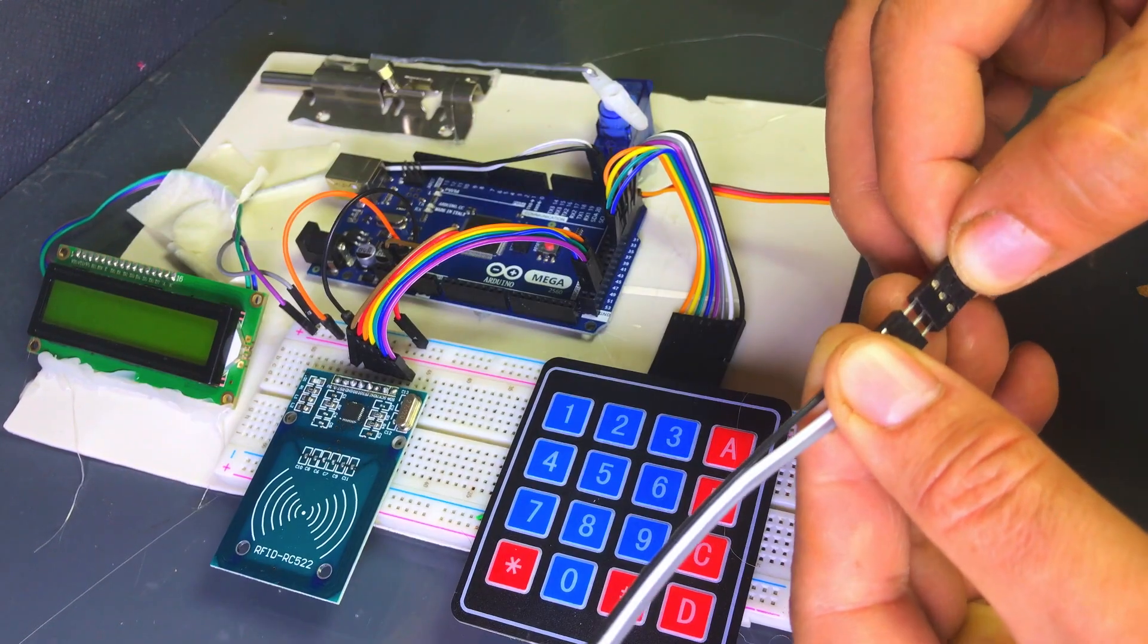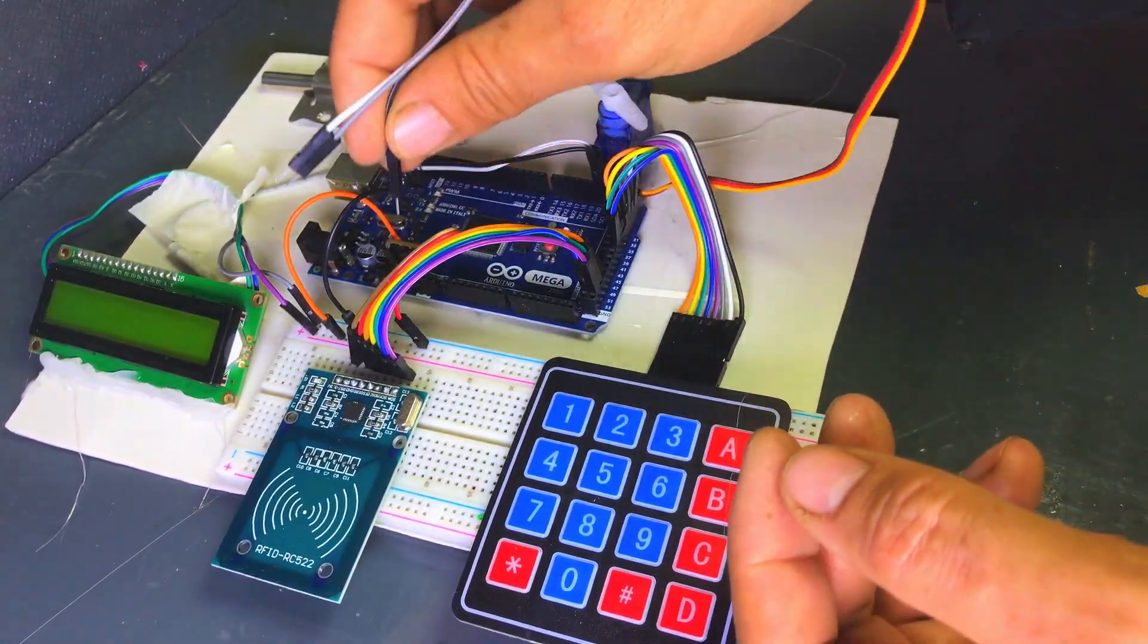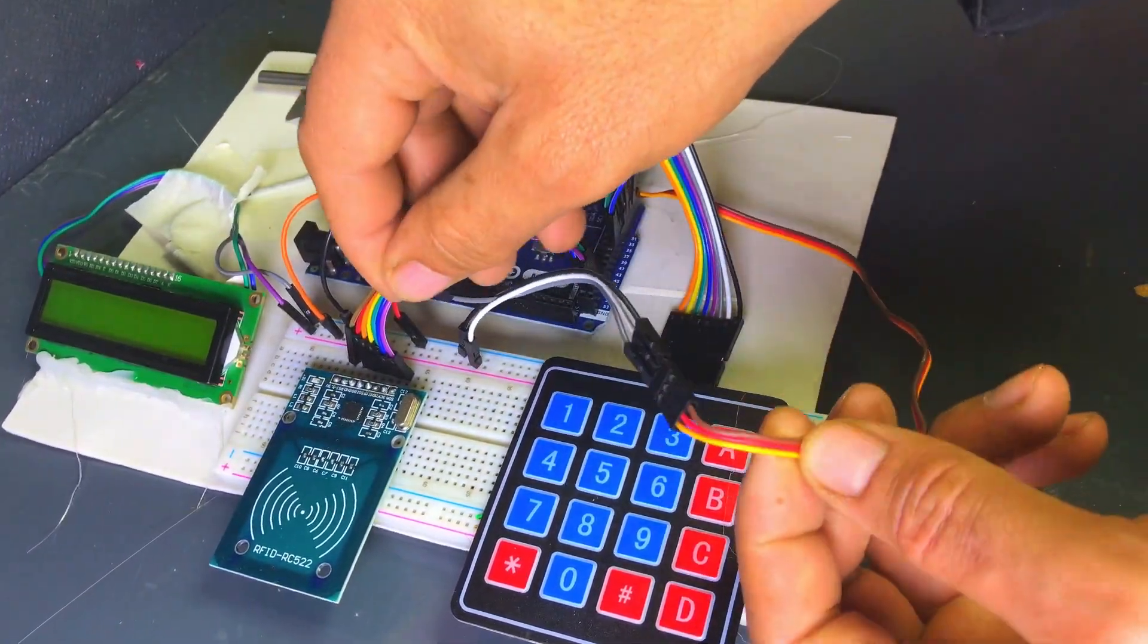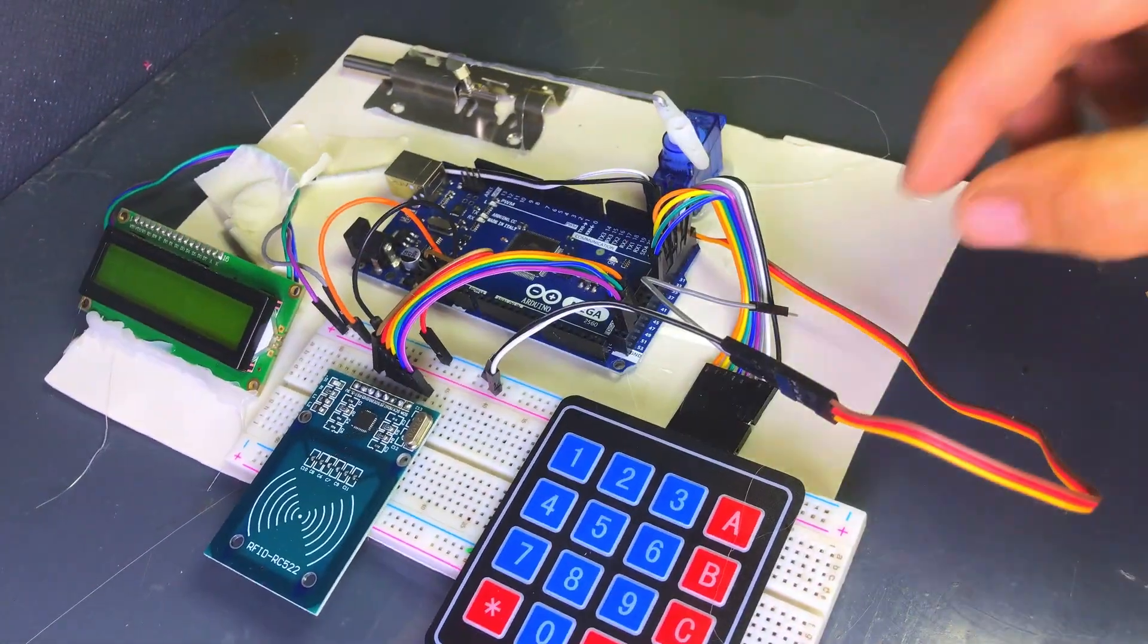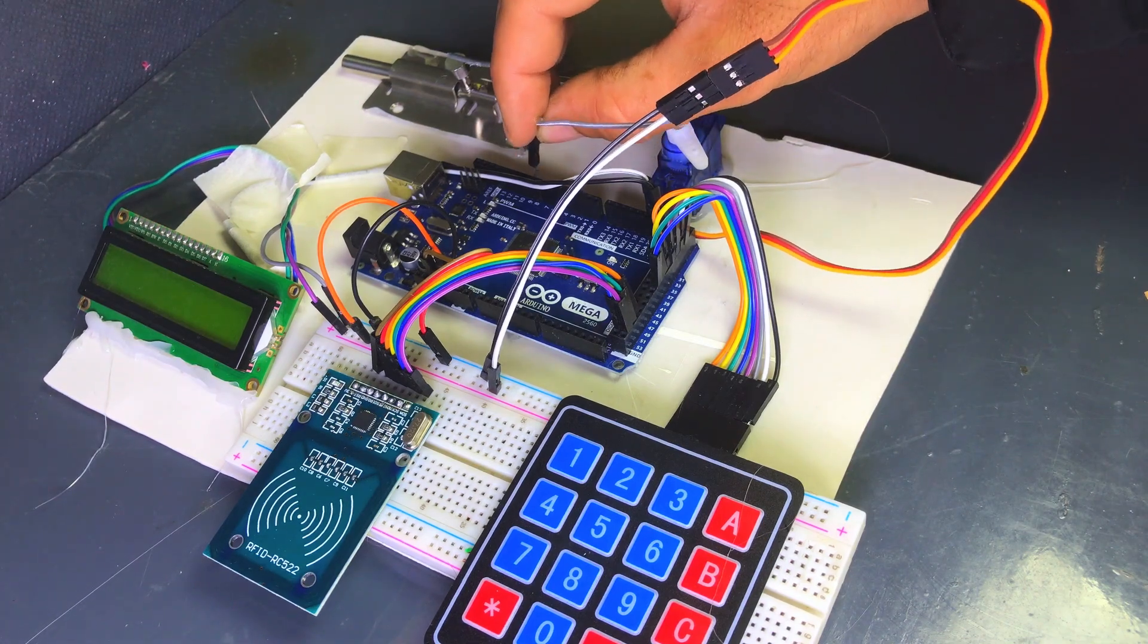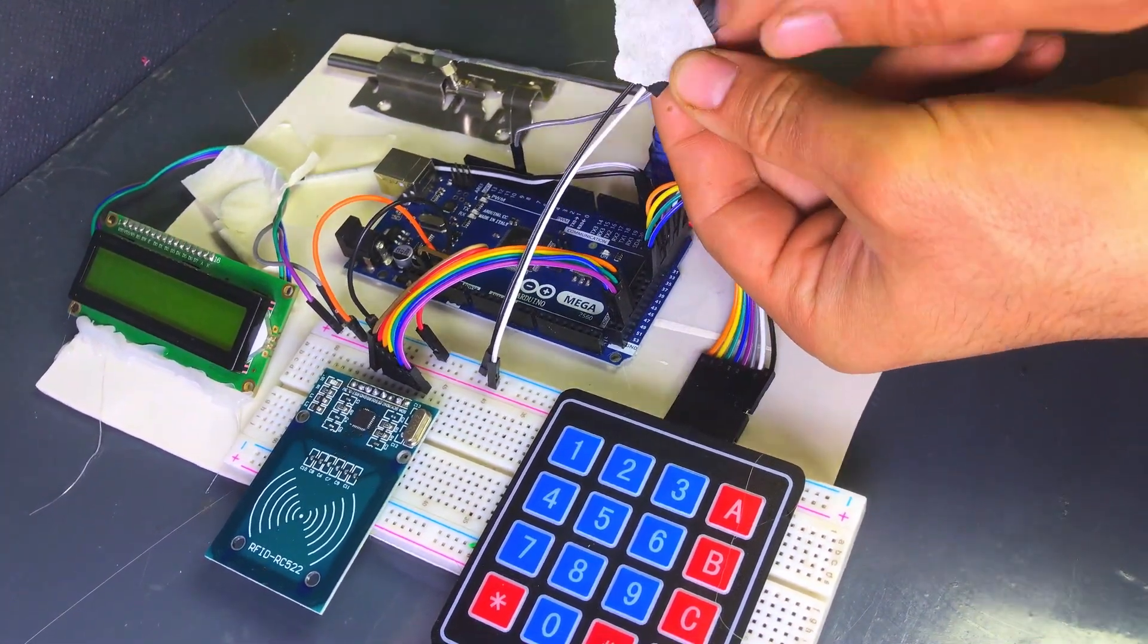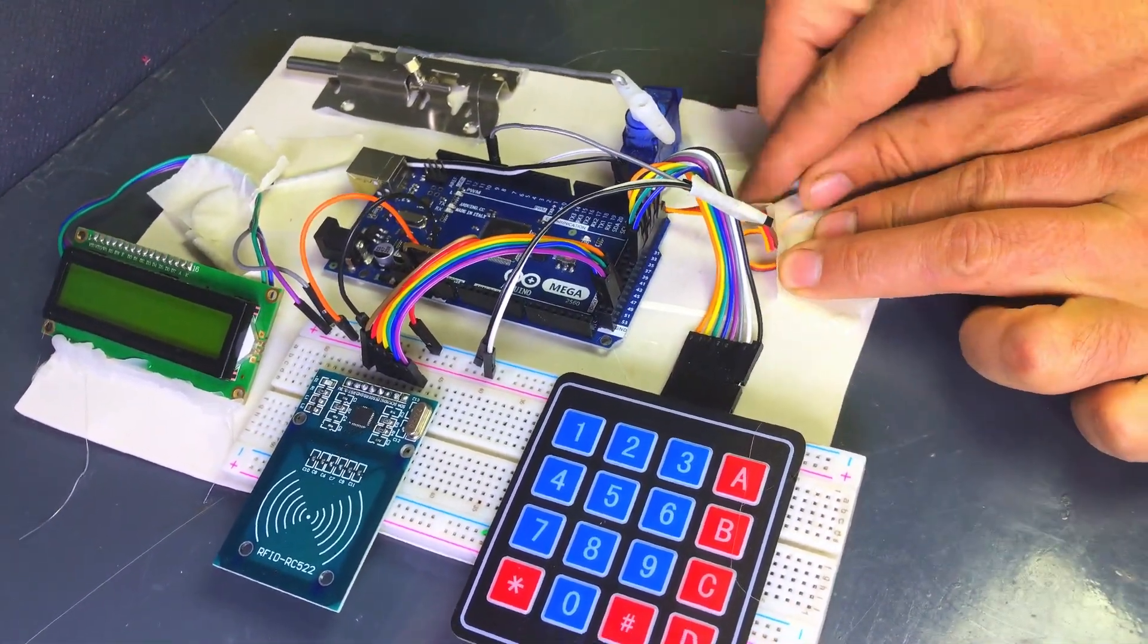Now we will connect the servo motor to the Arduino Mega. A servo motor has three pins that need to be connected. Signal pin yellow: this pin is used to control the servo. Connect it to a PWM capable pin on the Arduino Mega, such as pin 9. Power pin red: connect this pin to the 5V pin on the Arduino Mega for power. Ground pin: connect this pin to the GND pin on the Arduino Mega.